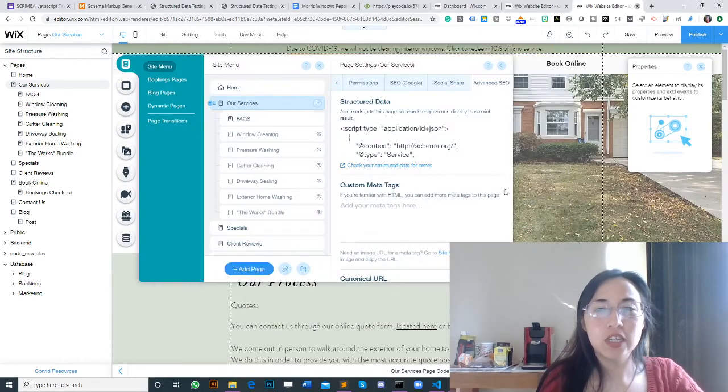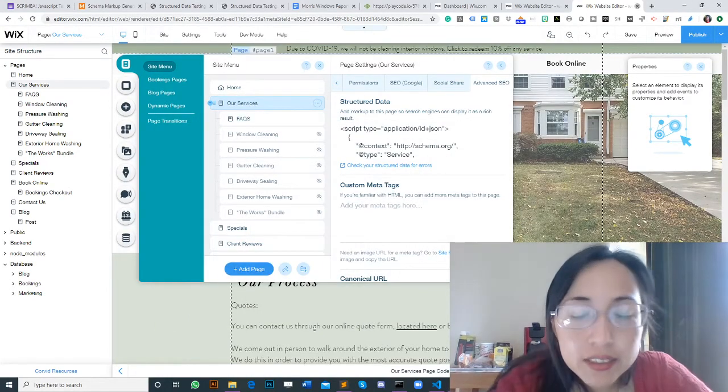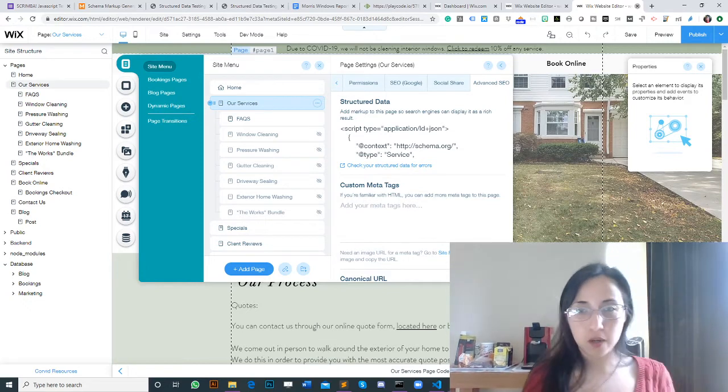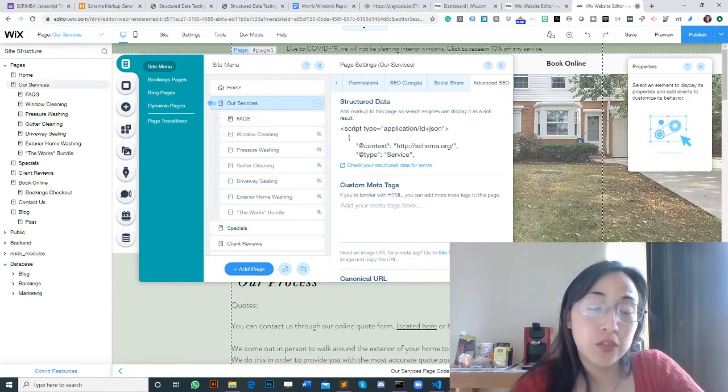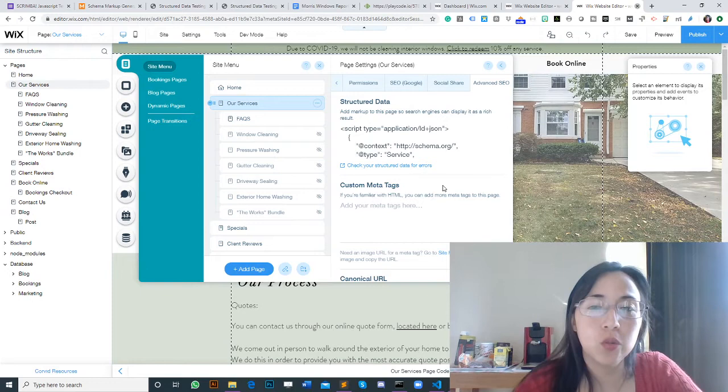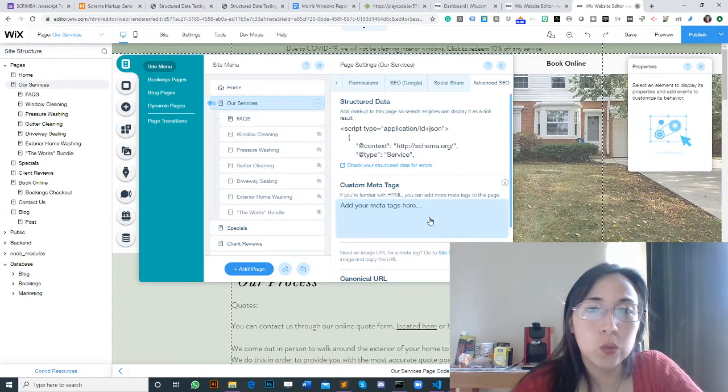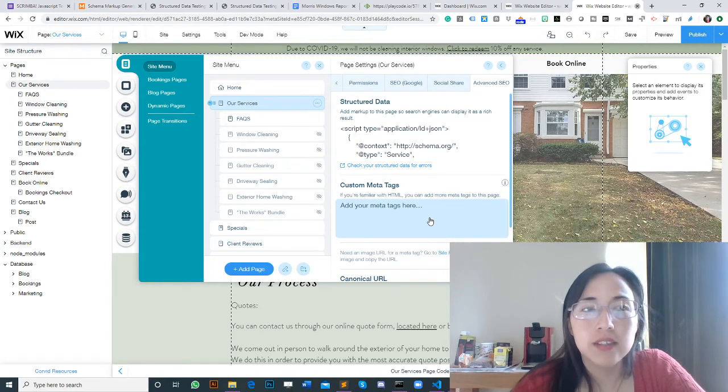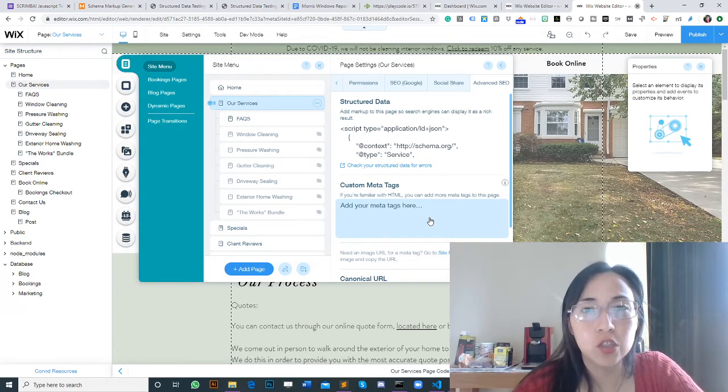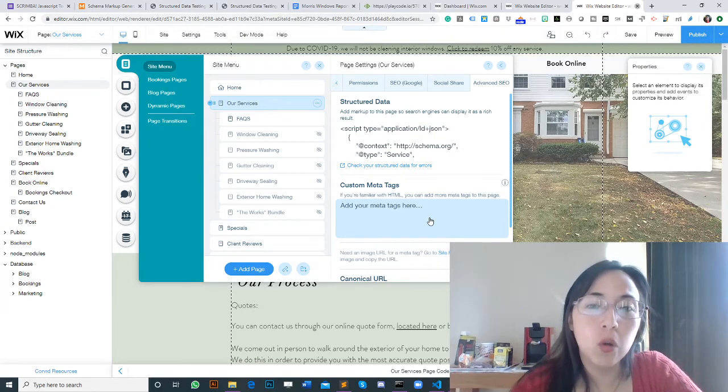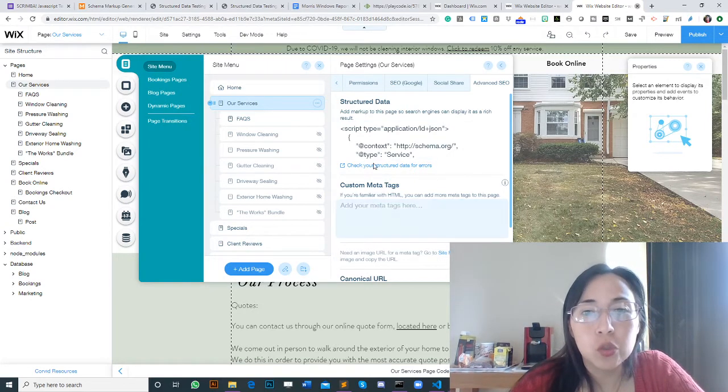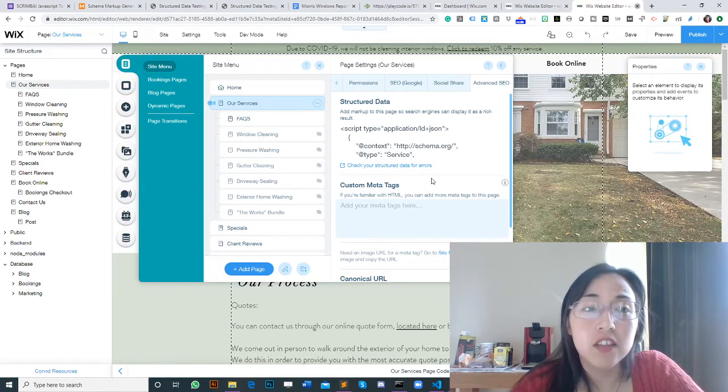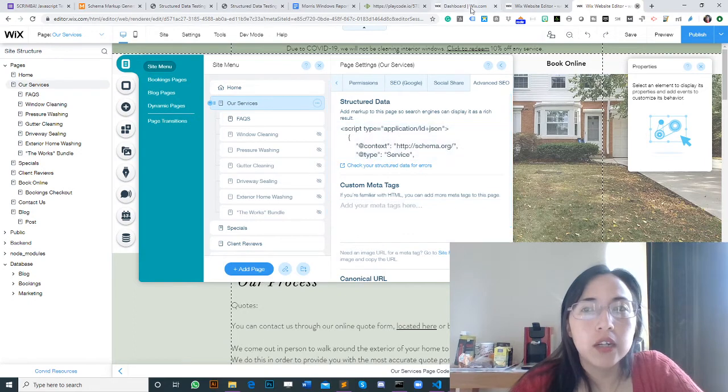Hello guys, today I want to show you how to correctly add a schema markup to your website if it's a Wix website. I was asked by a client to add schema markup, and it was a bit tricky because it's my first time using Wix websites. I'm very used to WordPress, so I thought it would be nice to make a video.